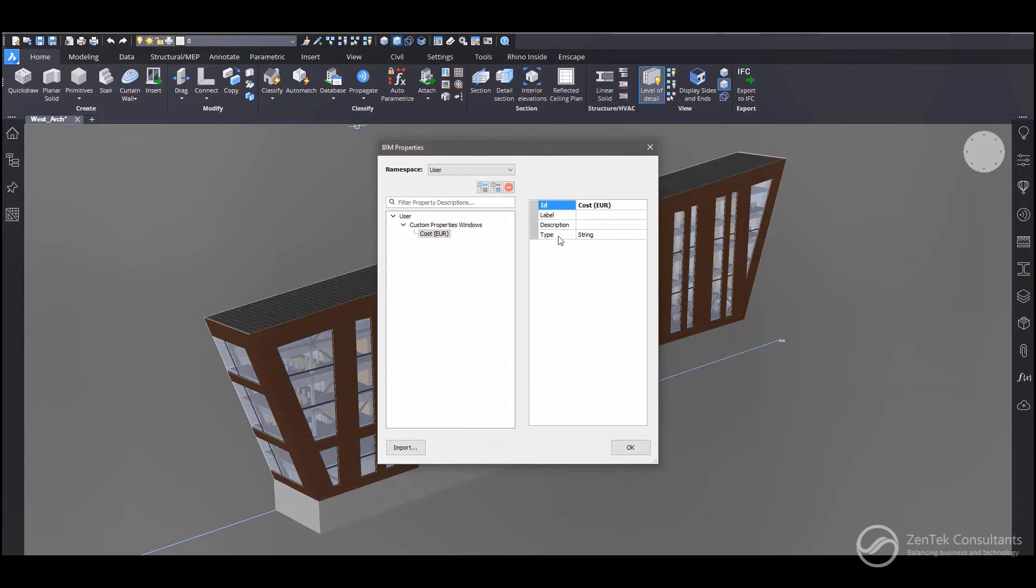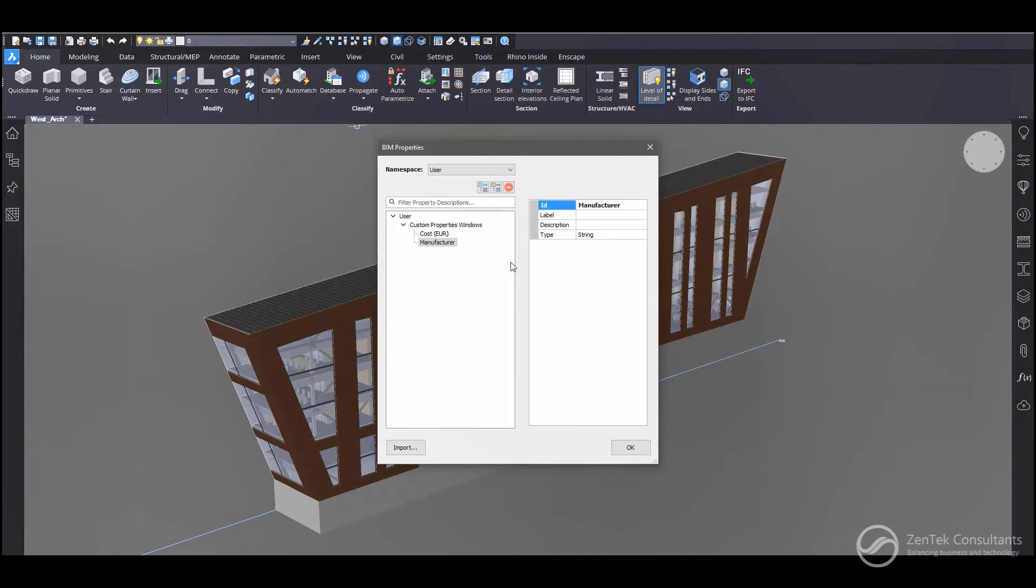And then we can create new properties inside that property set. For example, we can create one for cost, and I'll create another one here for manufacturer. So, you go ahead and build those and just go ahead and say okay.